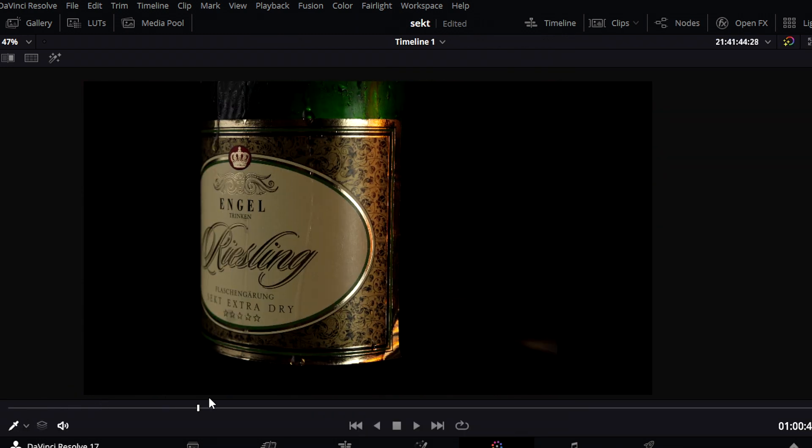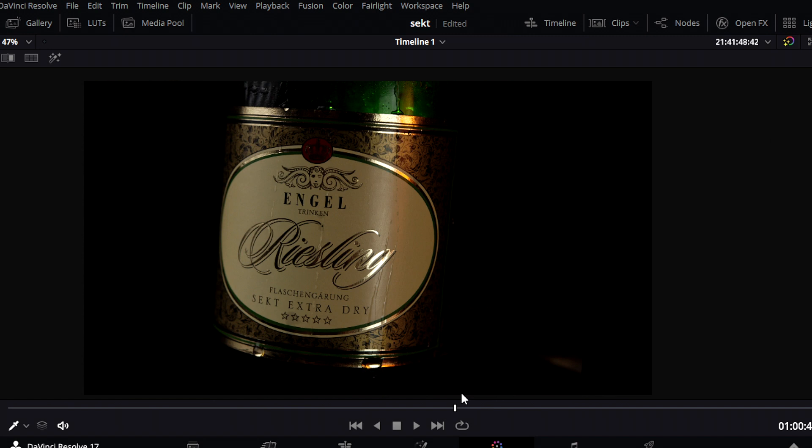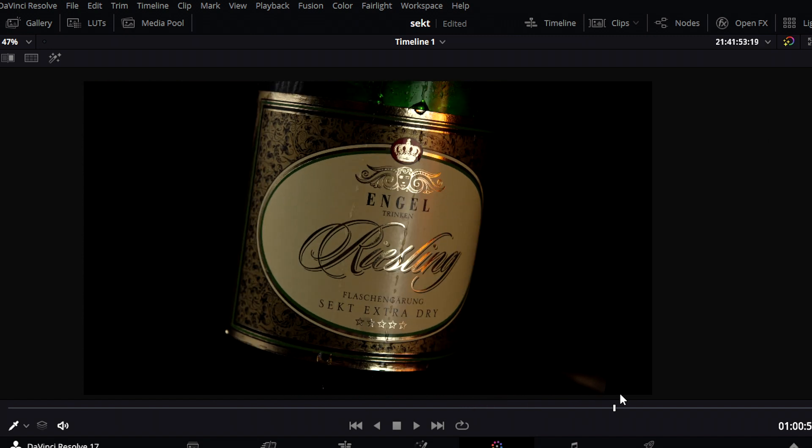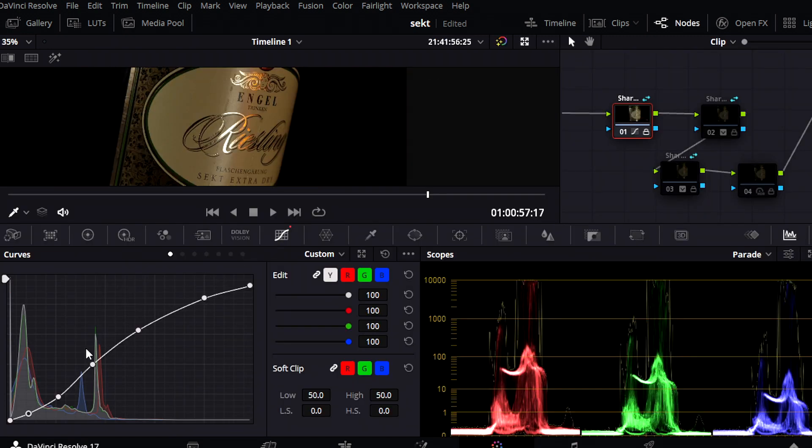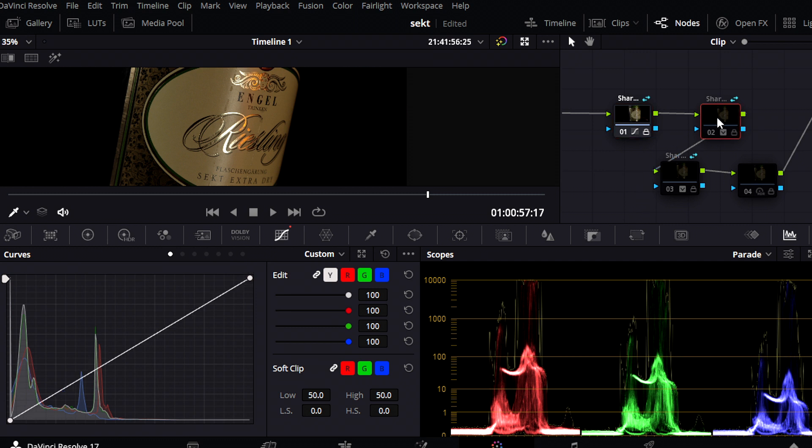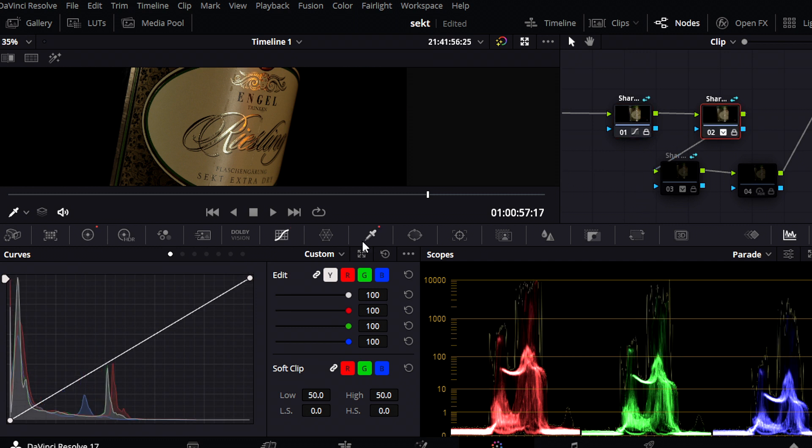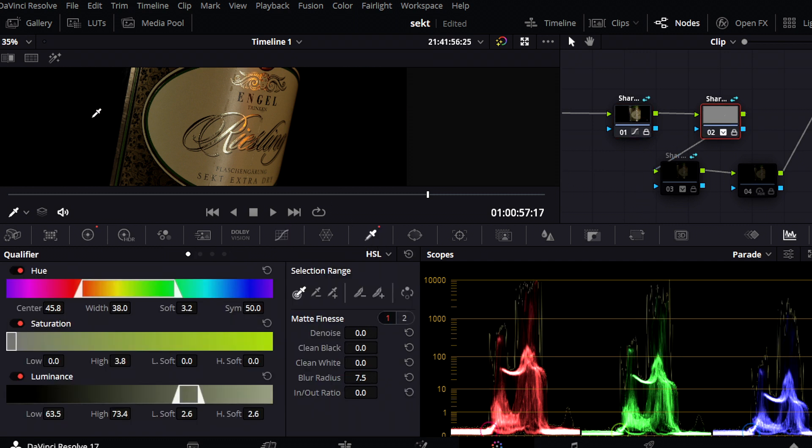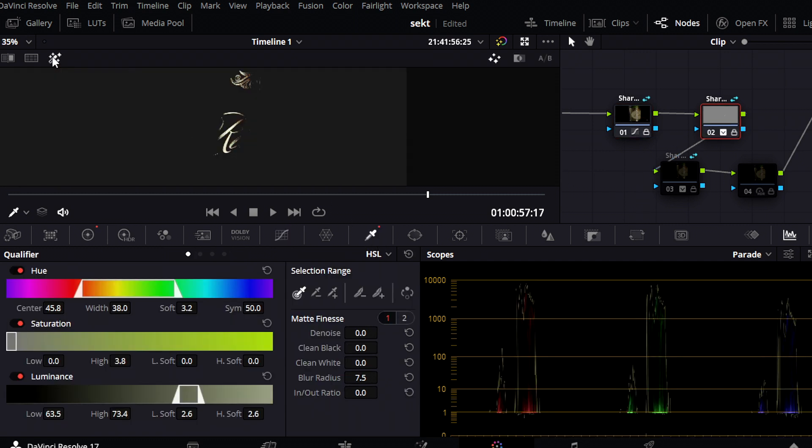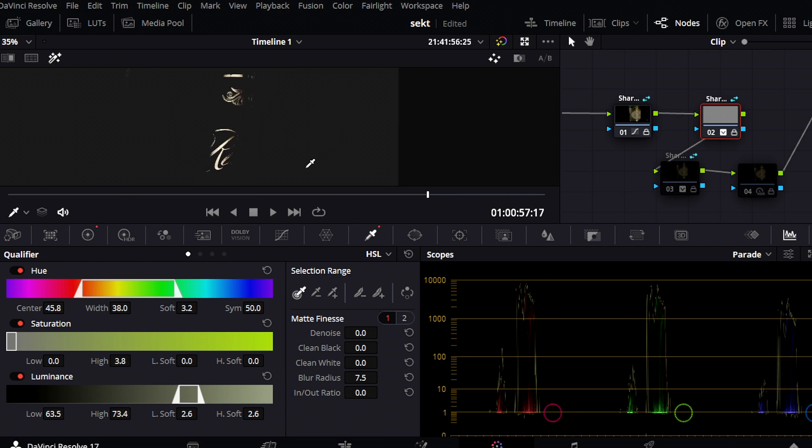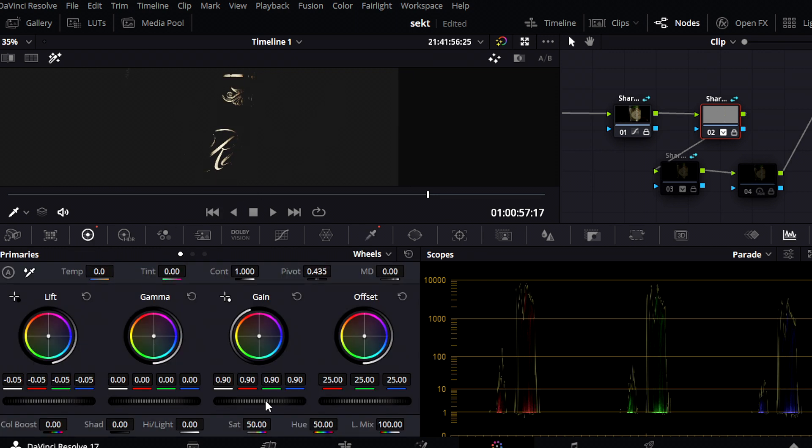For this shot, I also start with an S-curve. But as you can see, the extreme highlights are no longer displayed. Therefore, I select the extreme brightness values with a qualifier to reduce the brightness and to be able to see the details.